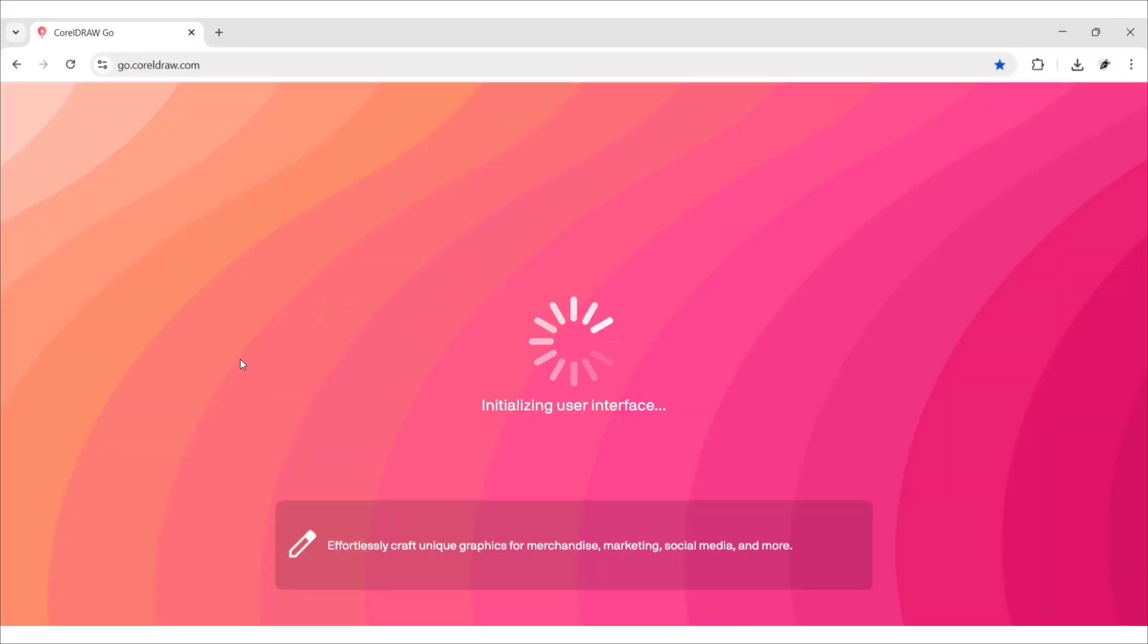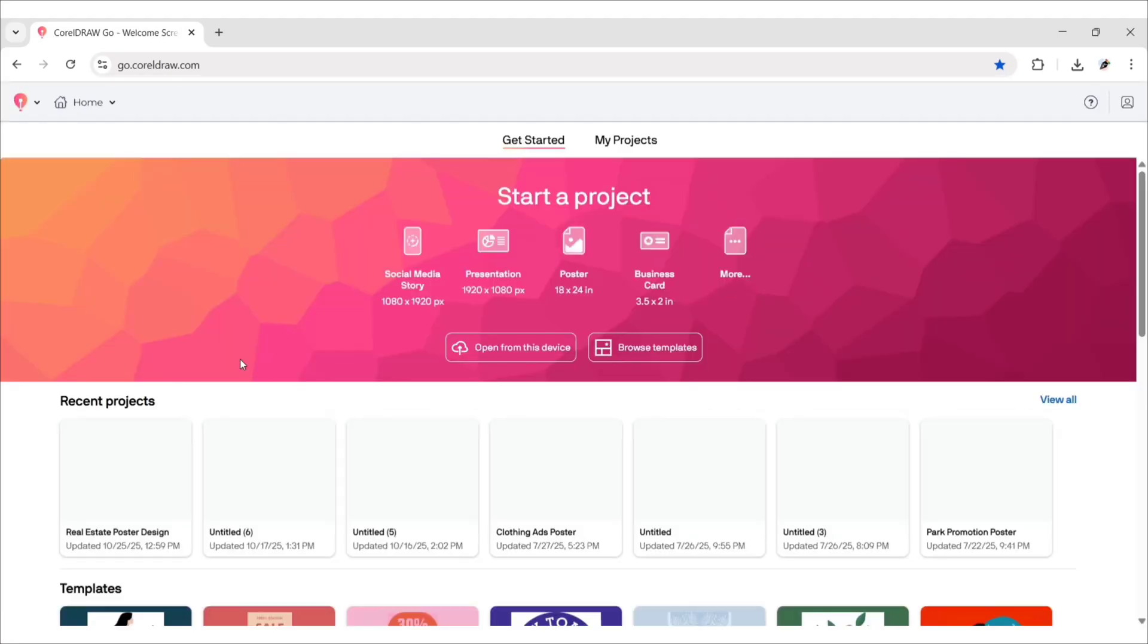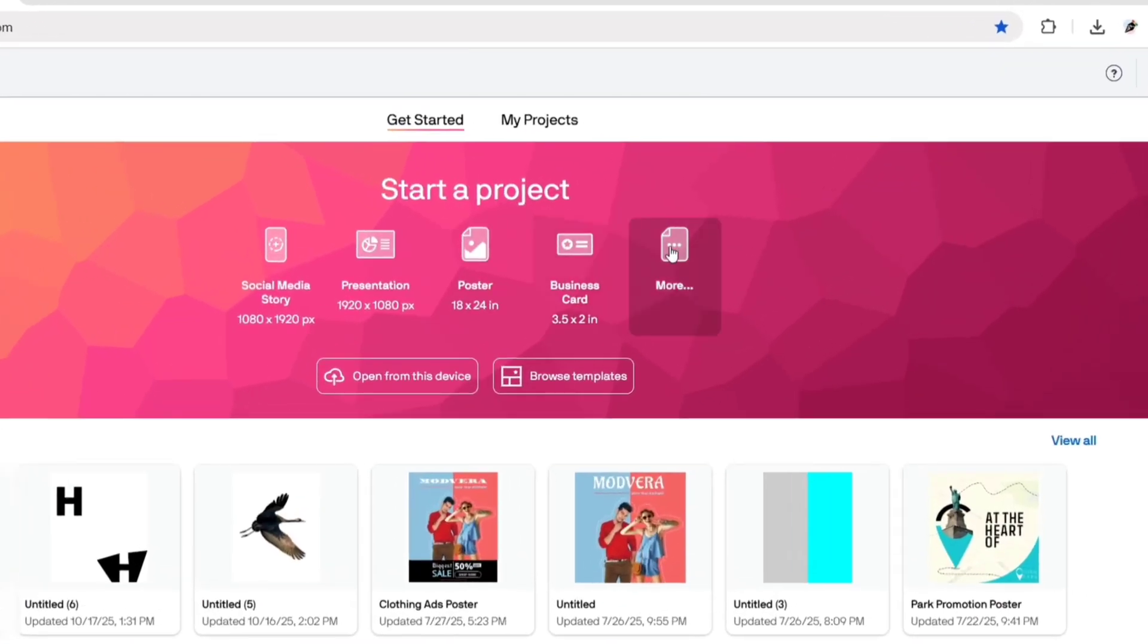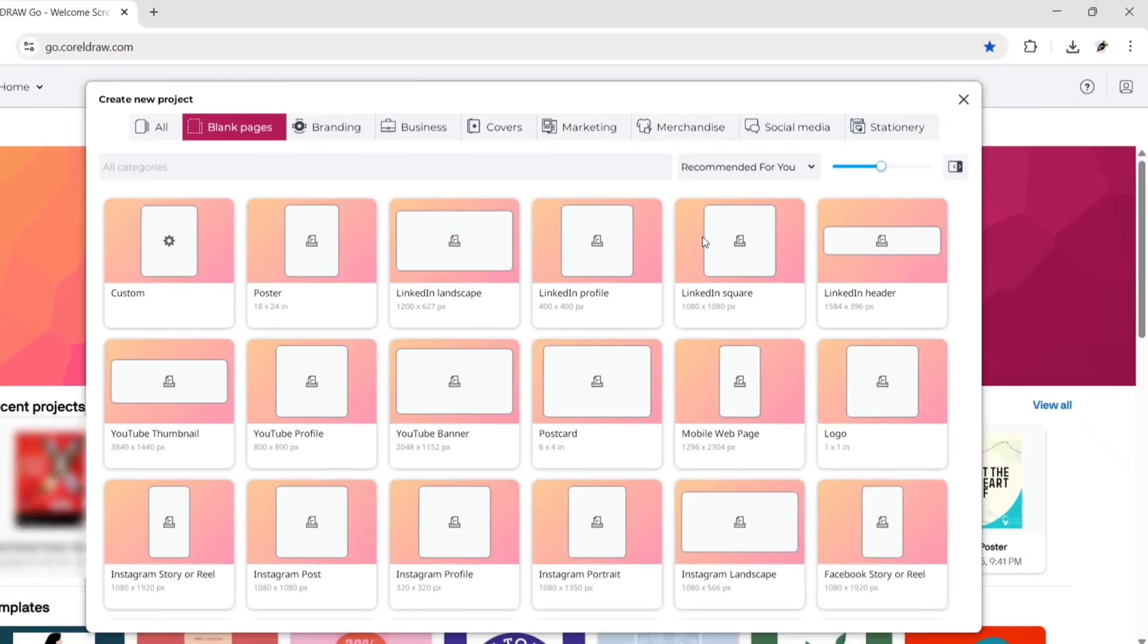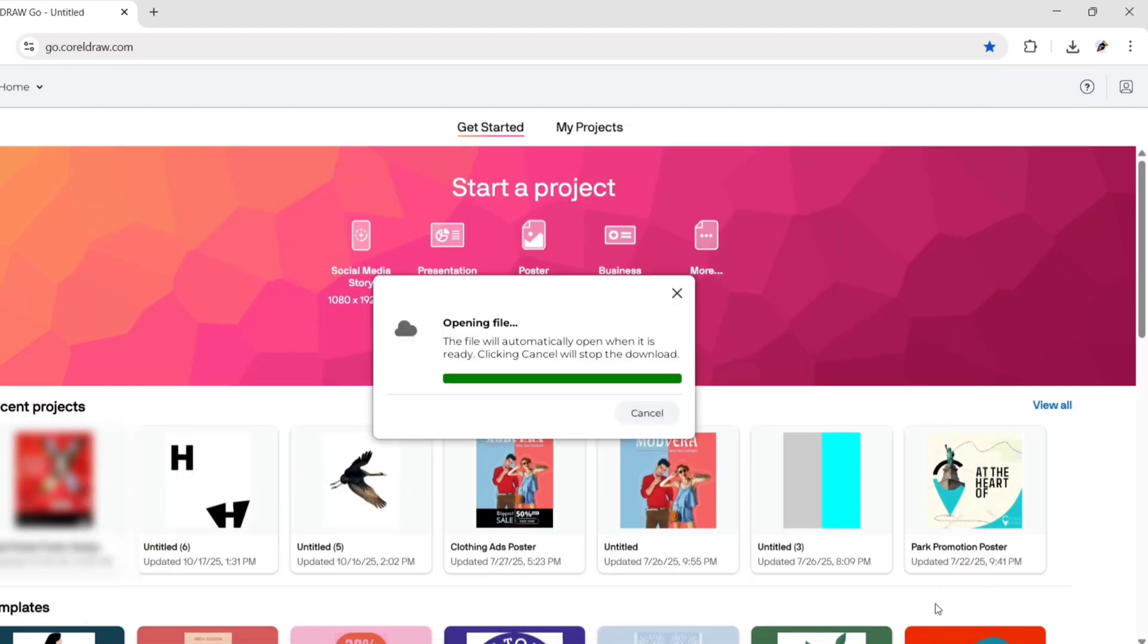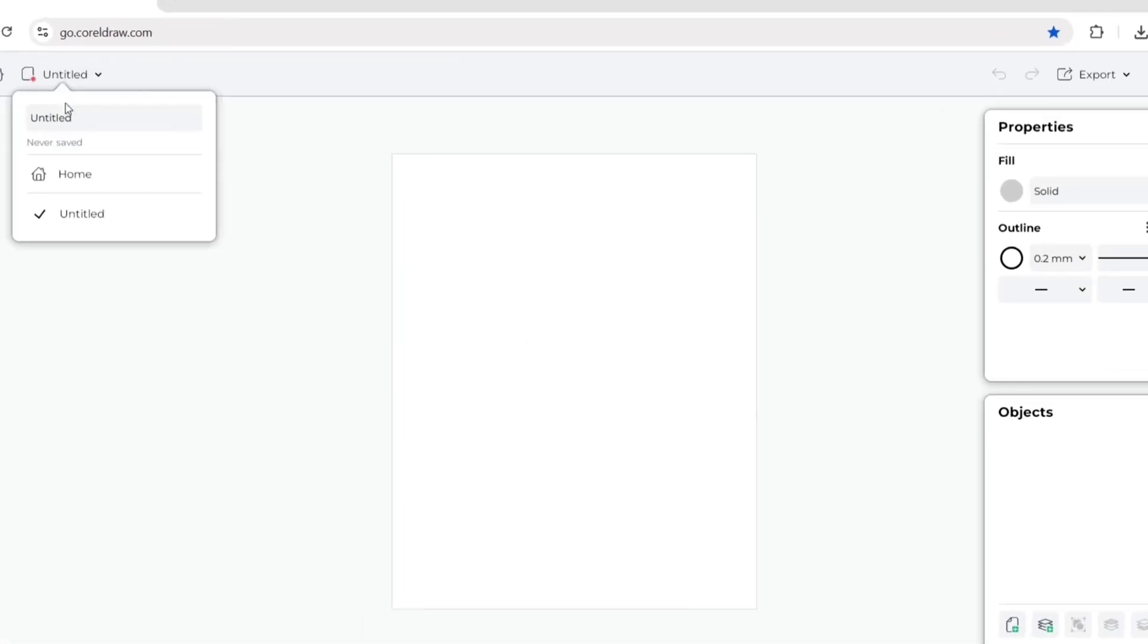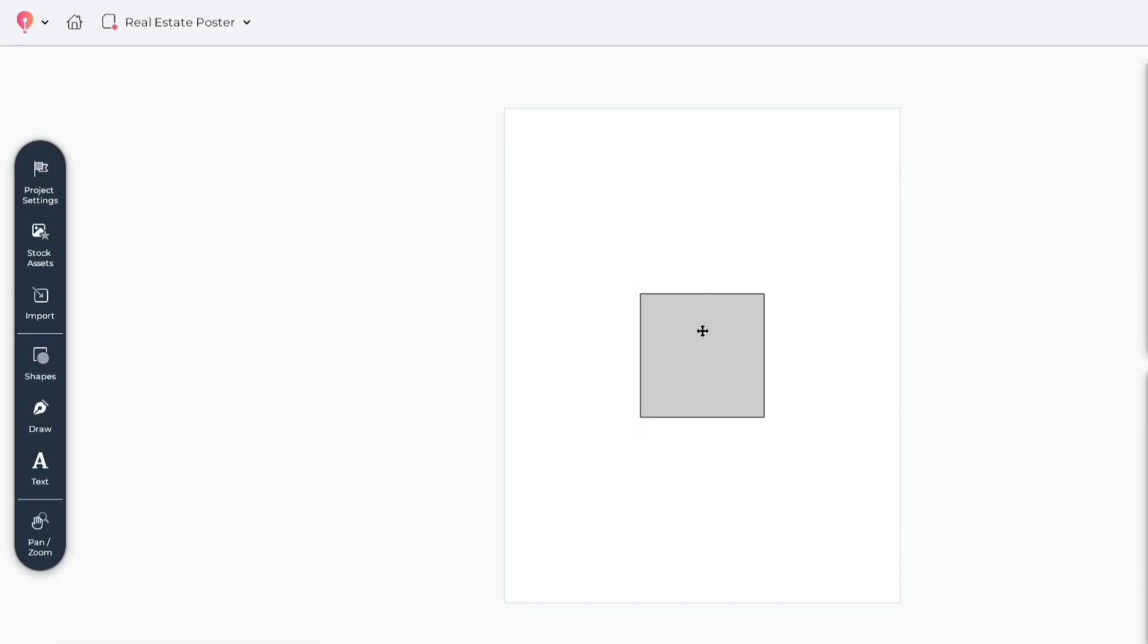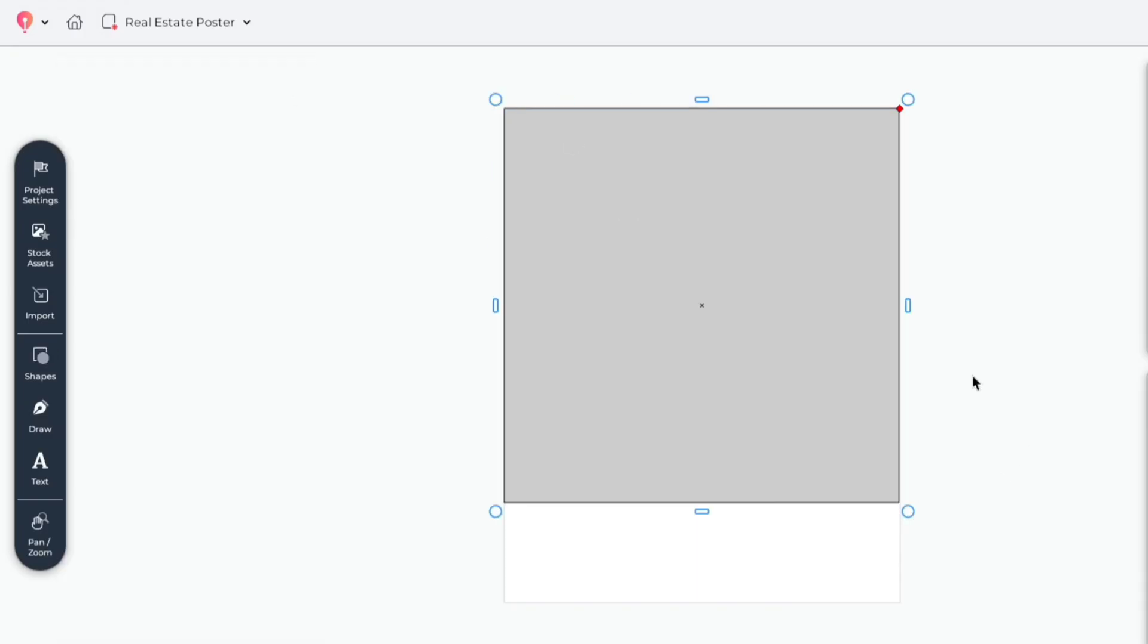First open CoralDraw Go. Click on More. We'll take Instagram portrait size. Go to Shapes. Take a square shape. Adjust its size on canvas like us.